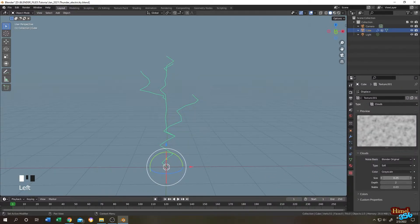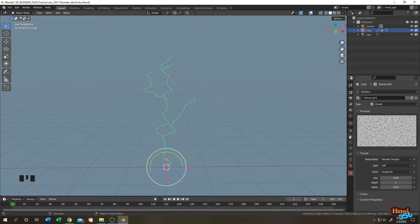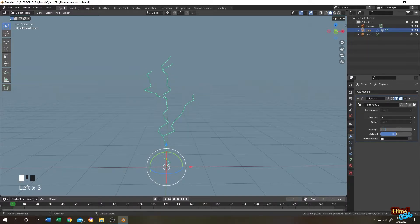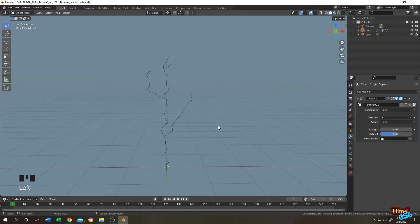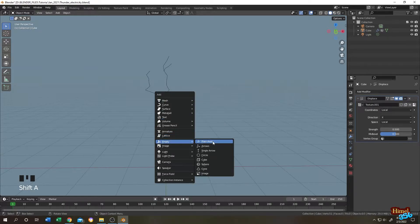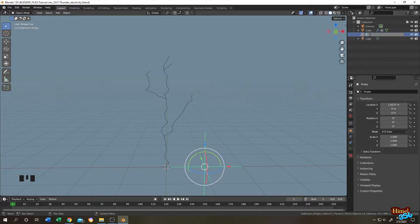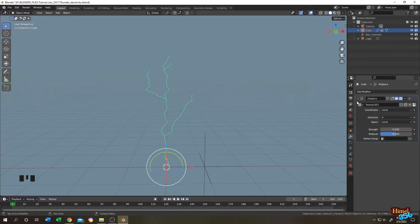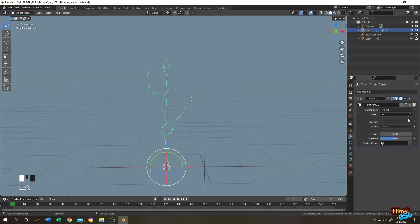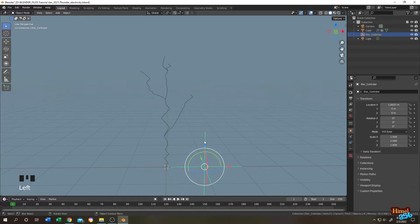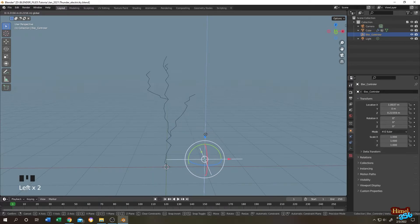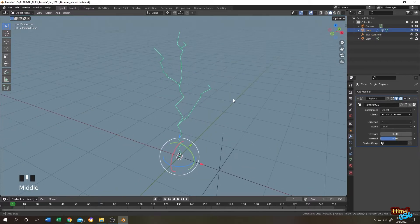Go to the texture tab and decrease the size. Go back to the modifier tab and set it to 0.5. Now let's control the thunder. Press Shift+A, add an Empty, bring it here, and name it 'ELC Controller'. Select the object again, go to the modifier tab, and under Displacement change the coordinate from Local to Object, then select the electricity controller. Now if we select the empty and change the position we can control the electricity animation.